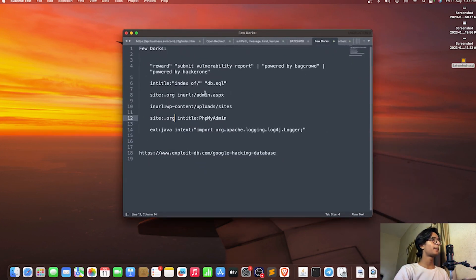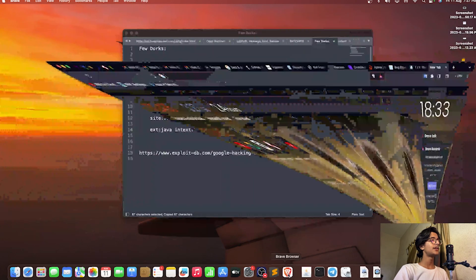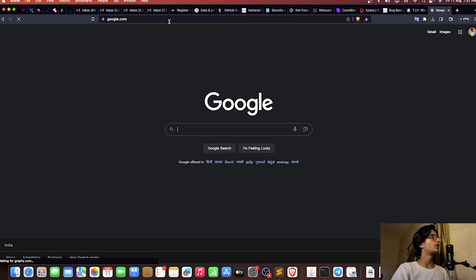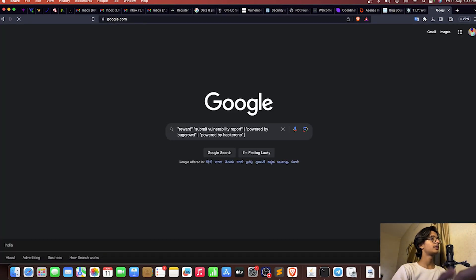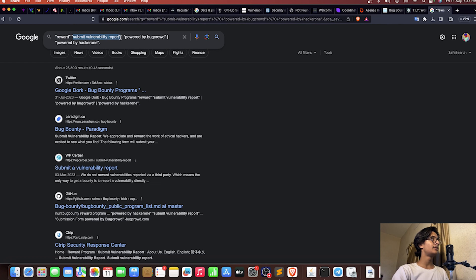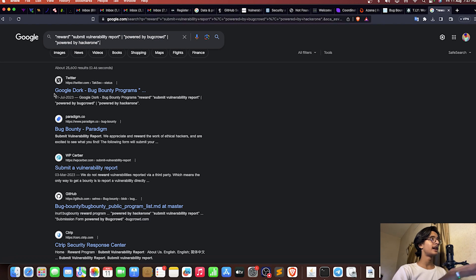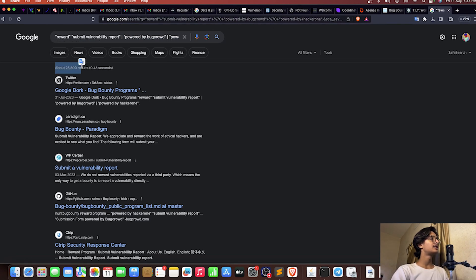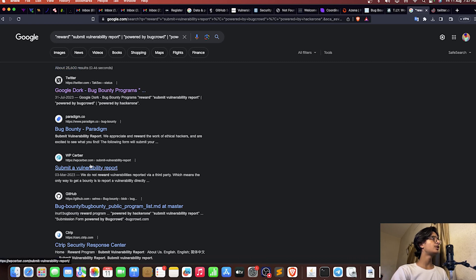Let's go on Google. Here we have a dork for finding bug bounty programs — searching for 'rewards', 'submit vulnerability report', 'powered by Bugcrowd', and 'powered by HackerOne' in the website title. We got 25,600 results. Let me open two or three of them.